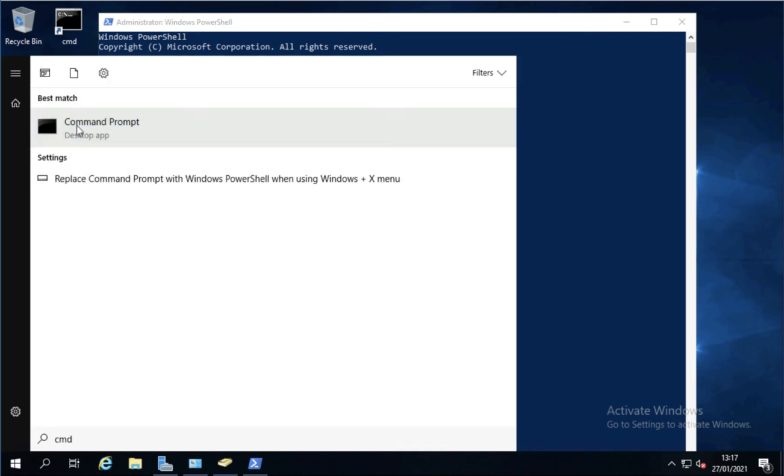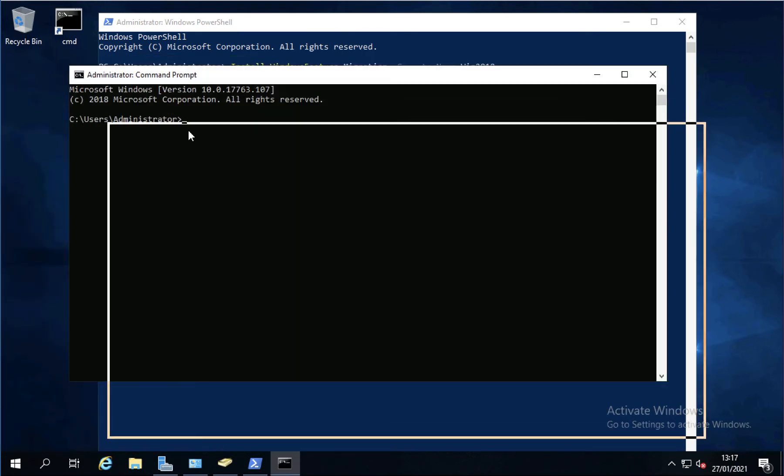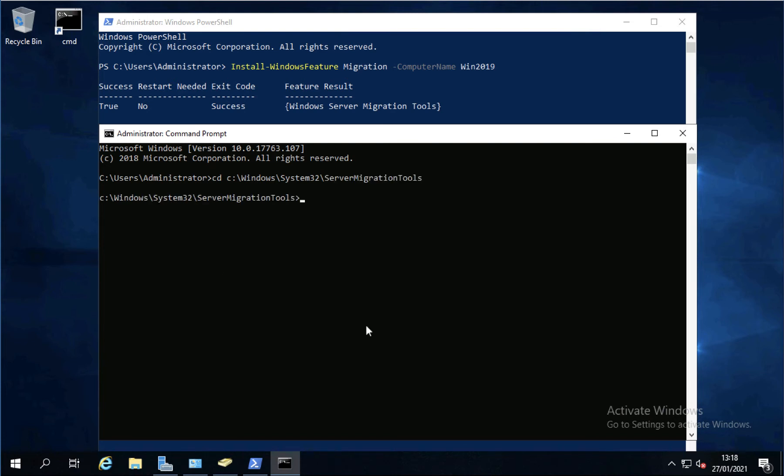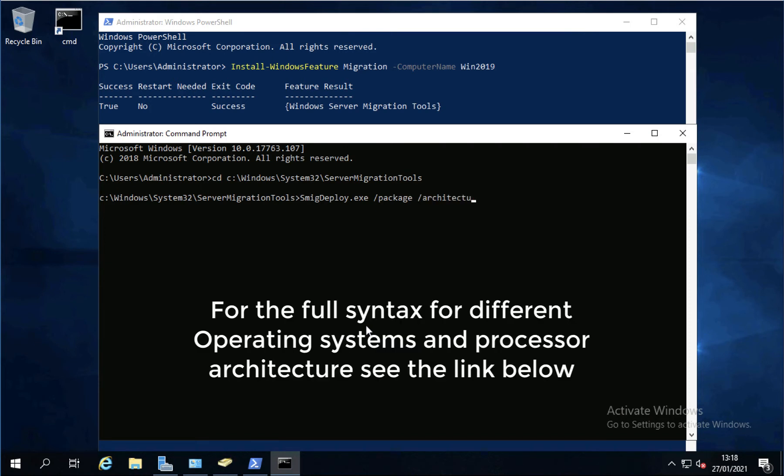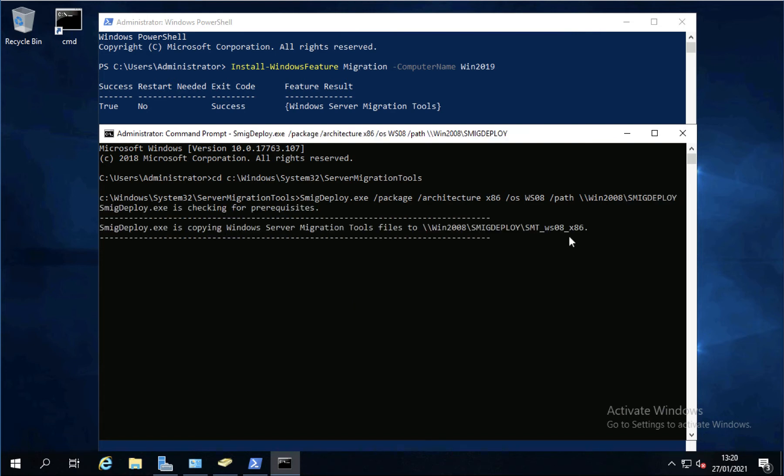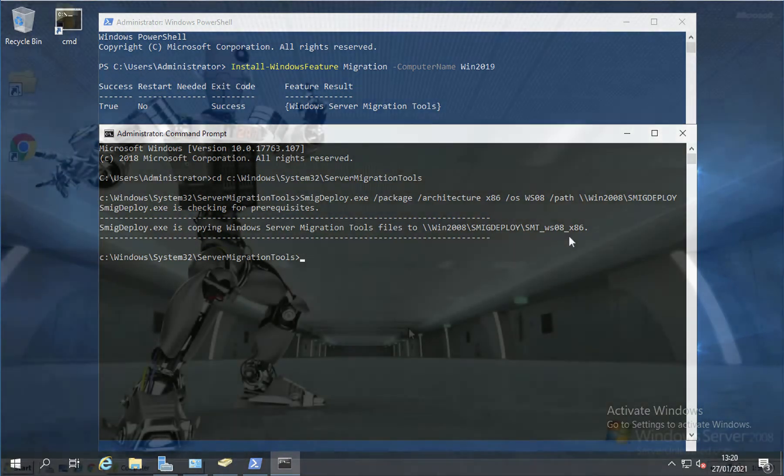Now open an administrative command prompt. And I'm going to navigate. C Windows System32 Server migration tools. And I'm going to run smg deploy exe. I'm going to deploy a package. And the architecture that I'm deploying to remember is x86. That's what my source is. You would put AMD64 in there if it was a 64. The OS is Windows Server 08. The path. I'm going to go to the source directory where we're going to deploy our deployment tools to. And select execute.